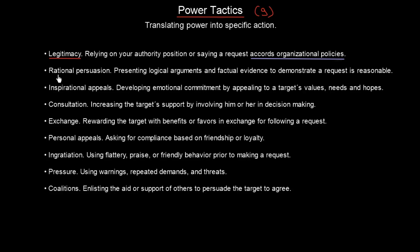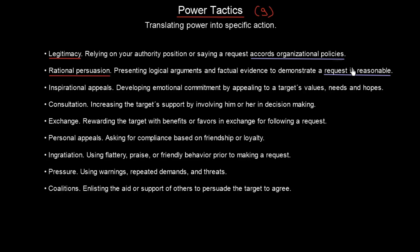Second, we have rational persuasion. This is simply presenting logical arguments and factual evidence to demonstrate that a request is reasonable. We do this most often when persuading our friends, colleagues, or managers. We believe our request has real logic behind it, so we present that logic and hope to persuade the listener in a rational way.